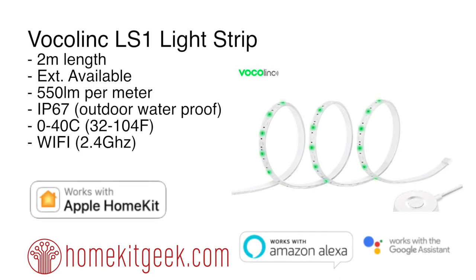Today we're looking at the Vocolink LS1 Light Strip. This is a 2 meter light strip, of course with extensions available. It's kind of that 2 meter standard size. It is 550 lumens per meter, so not overly bright.